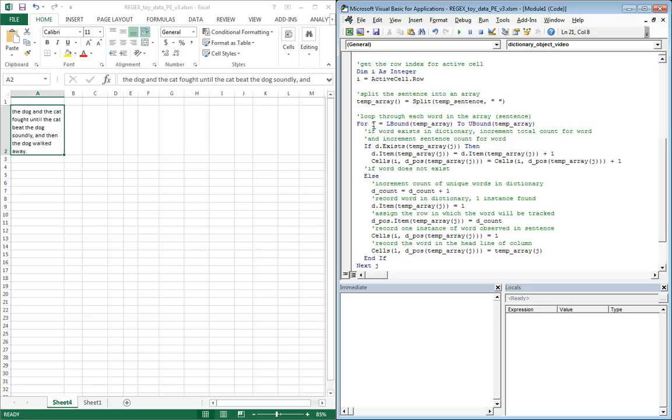For J equals the lower bound of temp array to the upper bound of temp array.